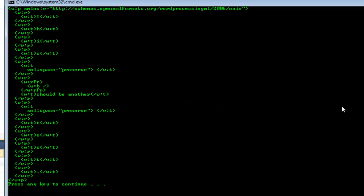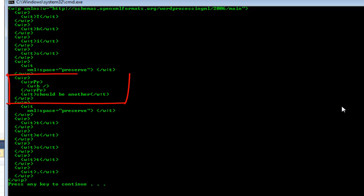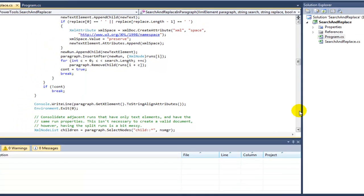And here we can see that all of those other runs that didn't match the search string still are runs that contain a single character. We can see here the inserted run with the replacement text followed by the remainder of the runs with a single character.